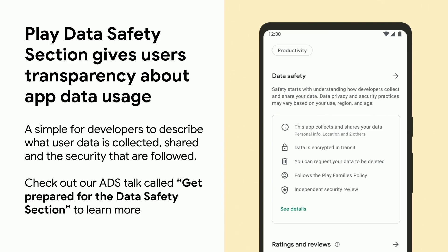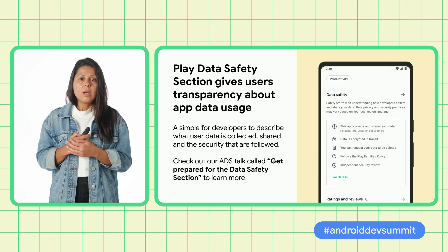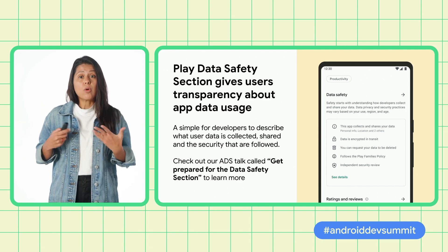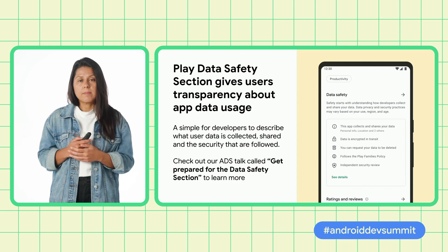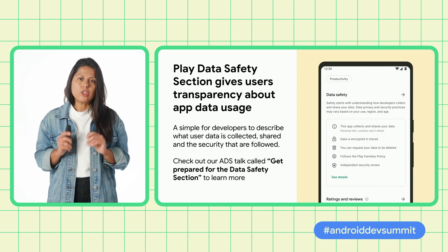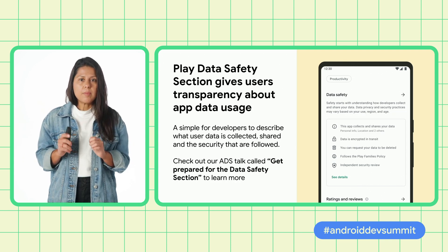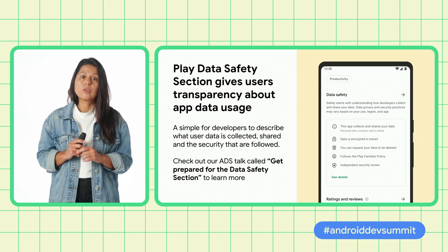When users care deeply about why apps access their data, the Play Store will include a data safety section to provide users with easy-to-understand information about app data usage, allowing them to make more informed decisions about which apps they want to install. Users can feel safer and more confident that developers will use their data responsibly. Please make sure you check out our ADS talk, 'Get Prepared for Data Safety Section,' to learn more.